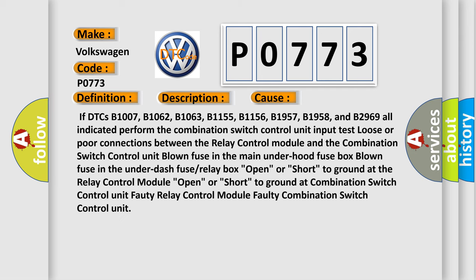If DTCs B1007, B1062, B1063, B1155, B1156, B1957, B1958, and B2969 are all indicated, perform the combination switch control unit input test.